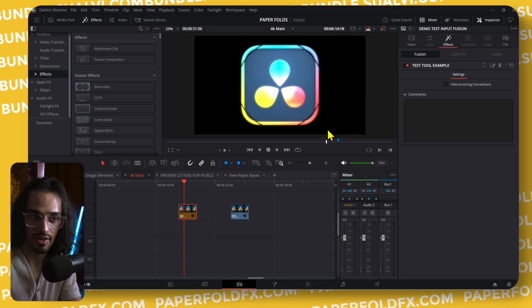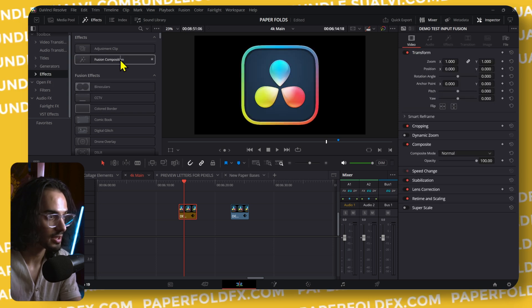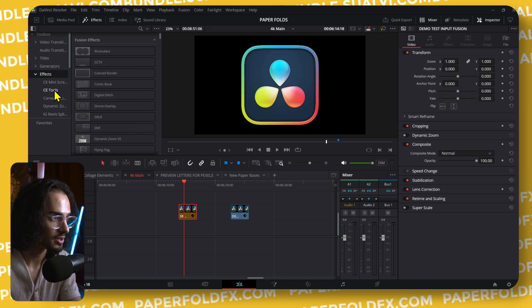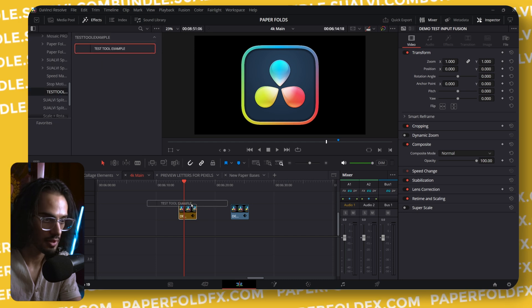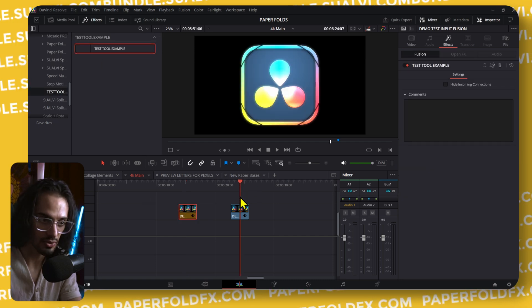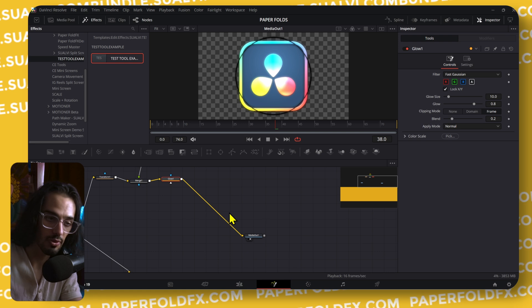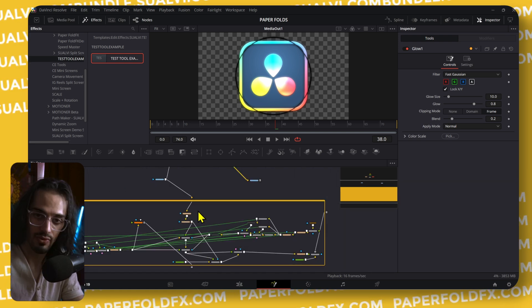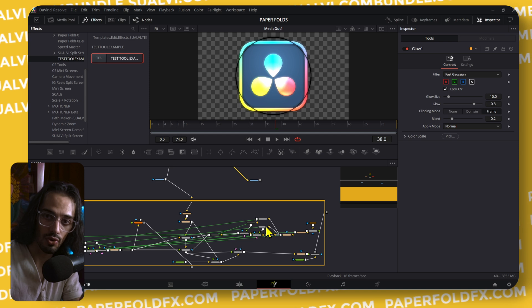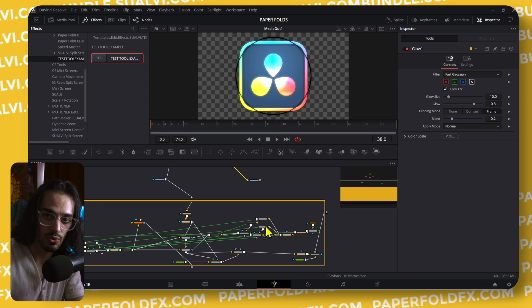That usually shows up as a text error about the media out not being there or something like that. So when you drop this effect in the edit page, you don't have any issues. That's what I ended up doing here for all the Paper Full Effects that I added to the tool in this latest update — I got rid of all the media ins and also got rid of all the media outs, because you don't need to use those when you're creating effects and macros.